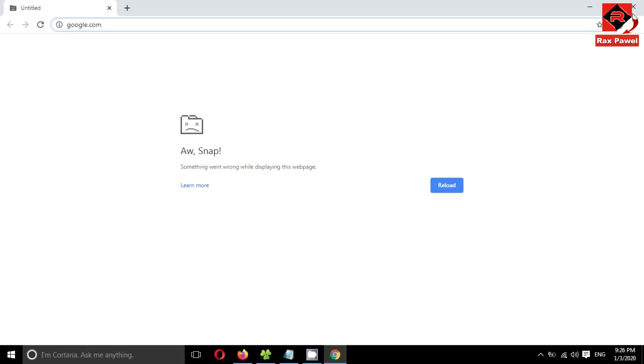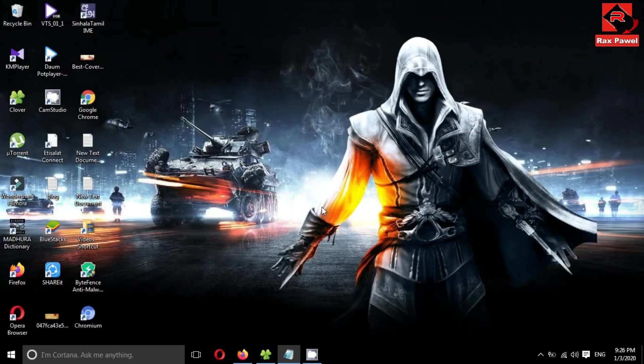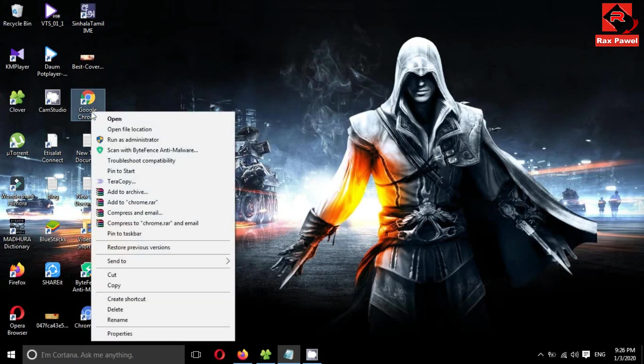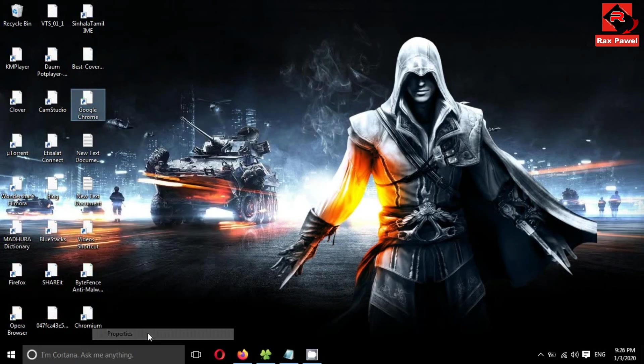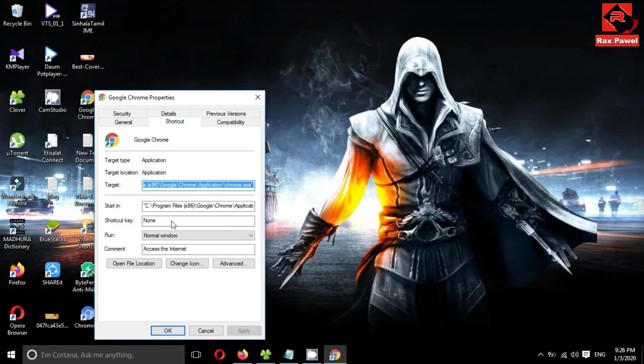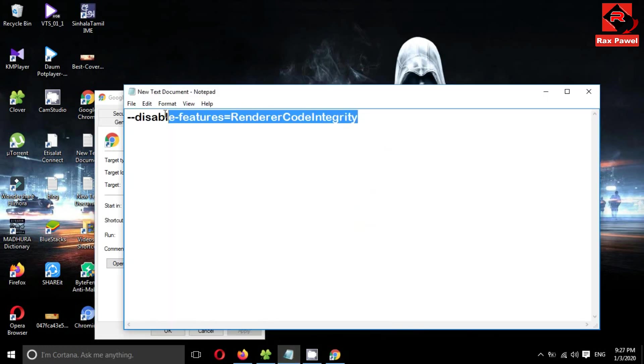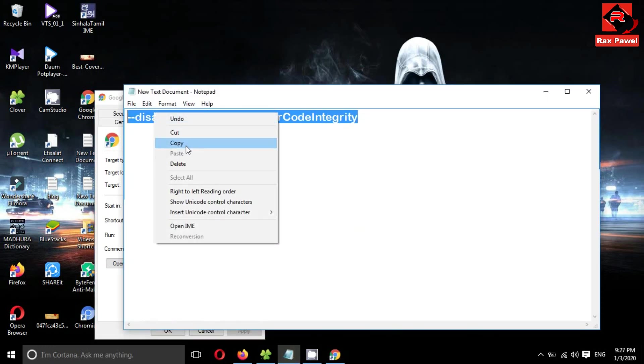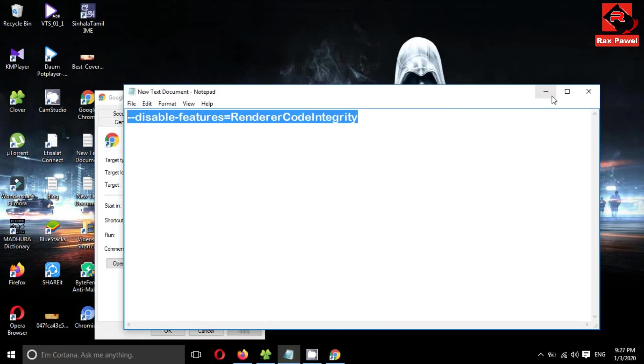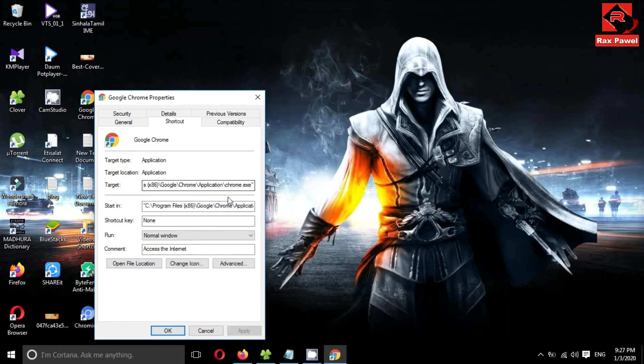So let's look how to fix this issue. Now right-click on your Google Chrome desktop shortcut icon and go to Properties. Then select Shortcut. After that, copy this code. I will put this code in the description, so check the description.